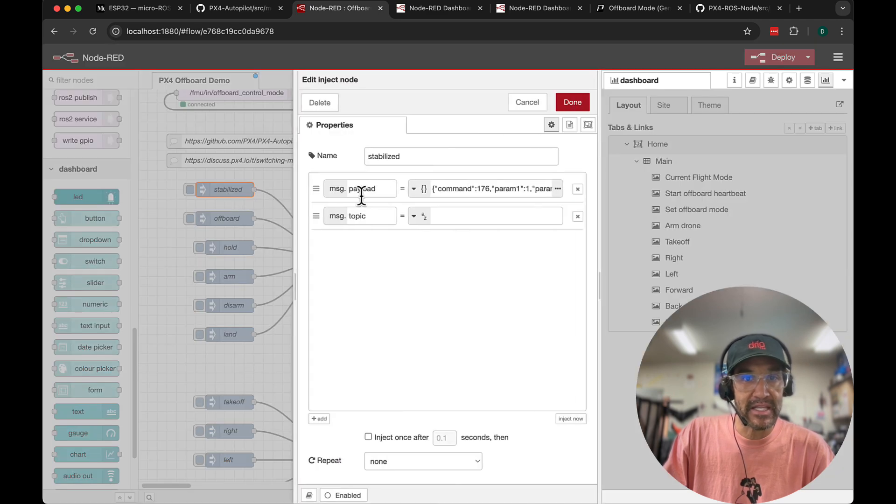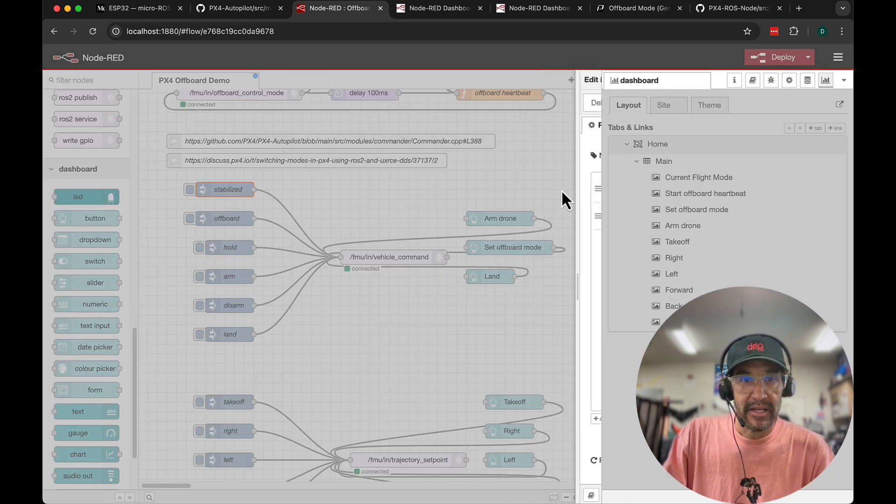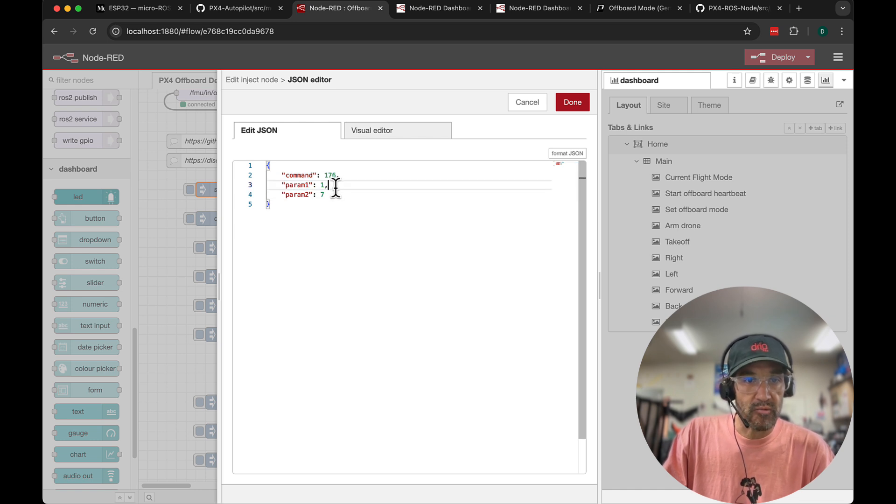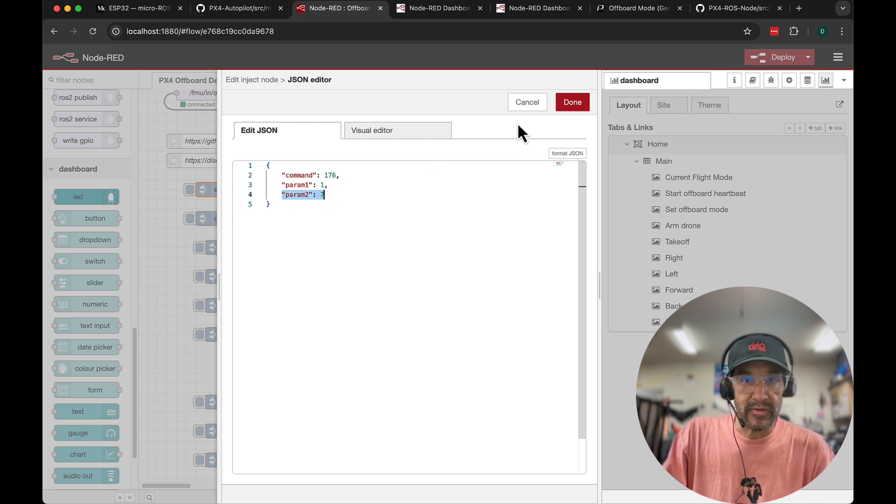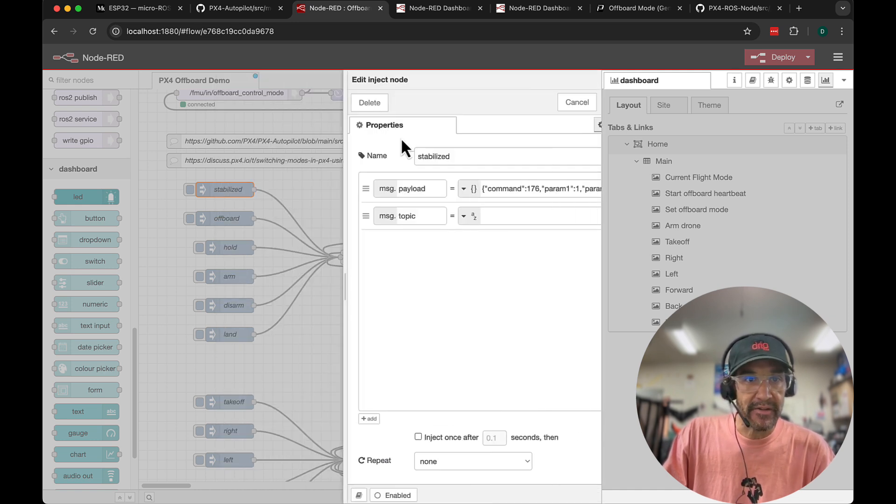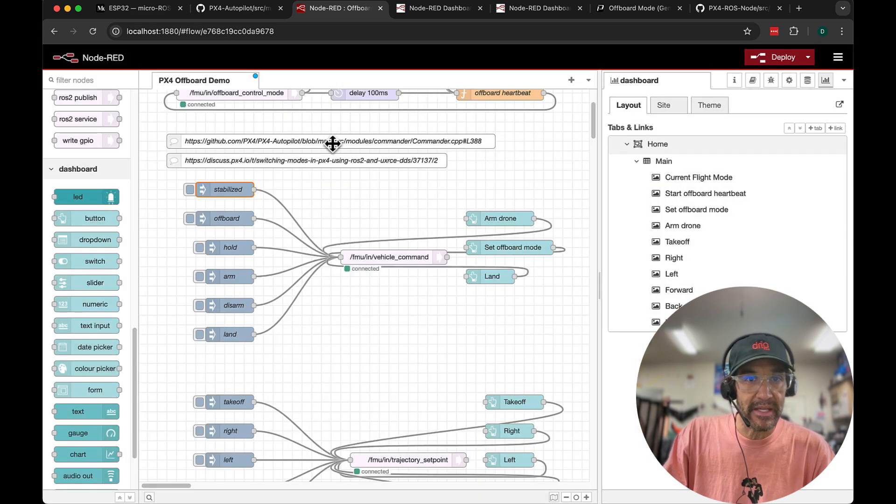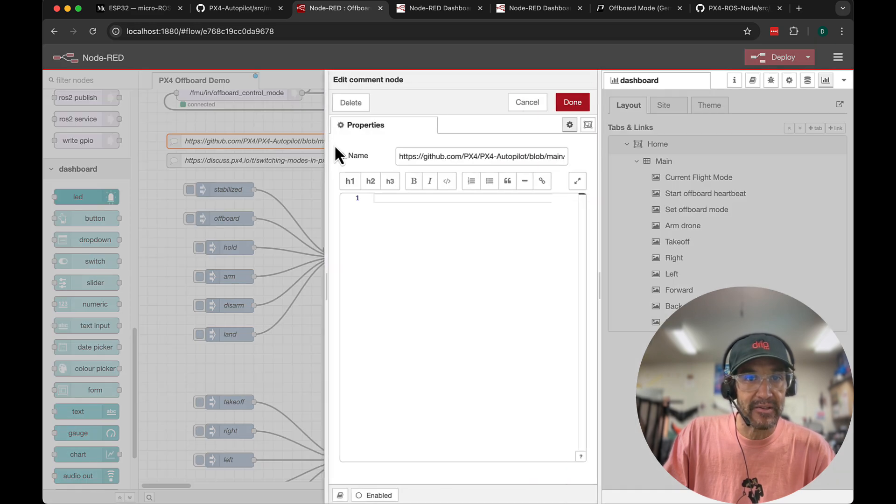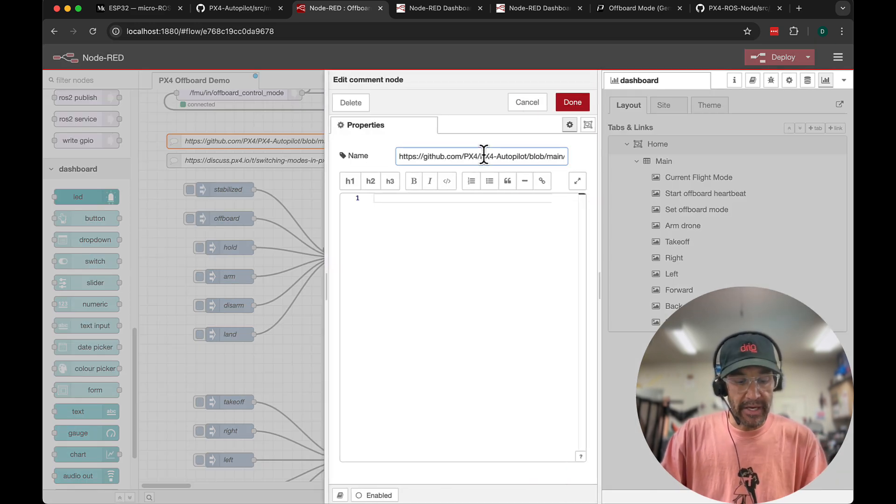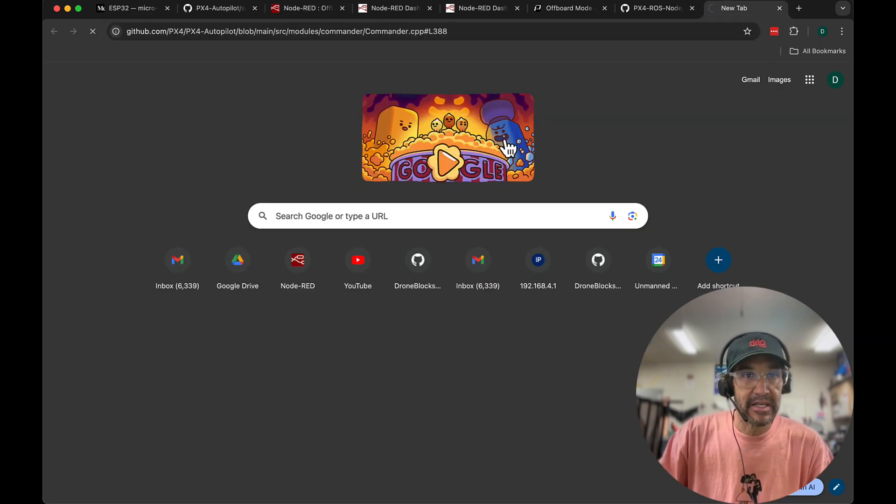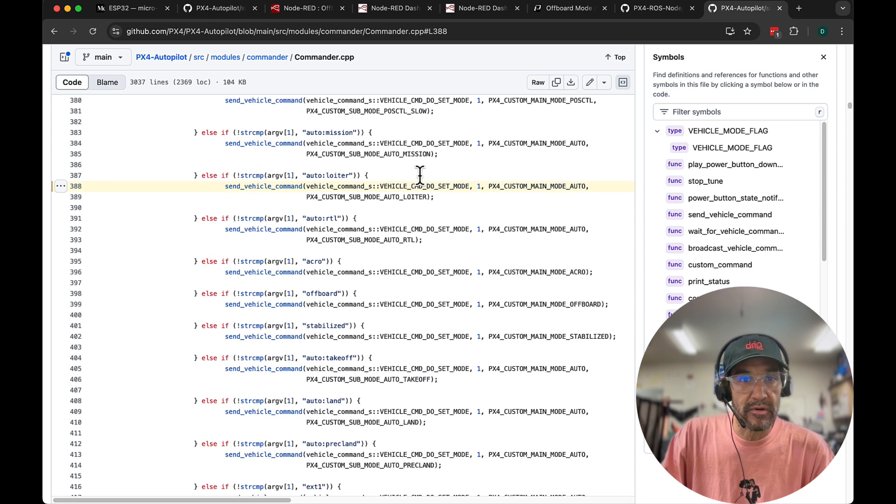So inside of this we have a payload here of just a command of 176. Param 1 is 1 and param 2 is 7. Now you might be wondering what all that means. I had to sort of decipher this by going to some of these links in the PX4 repository.